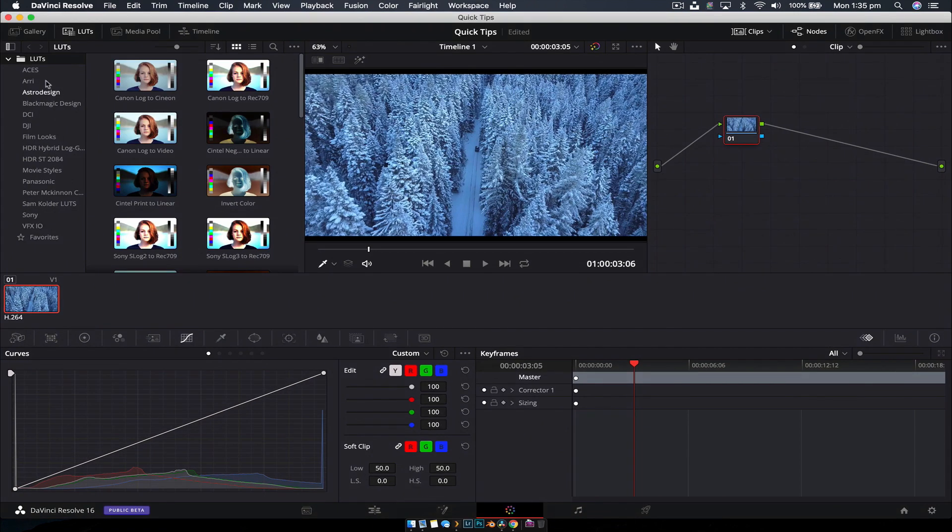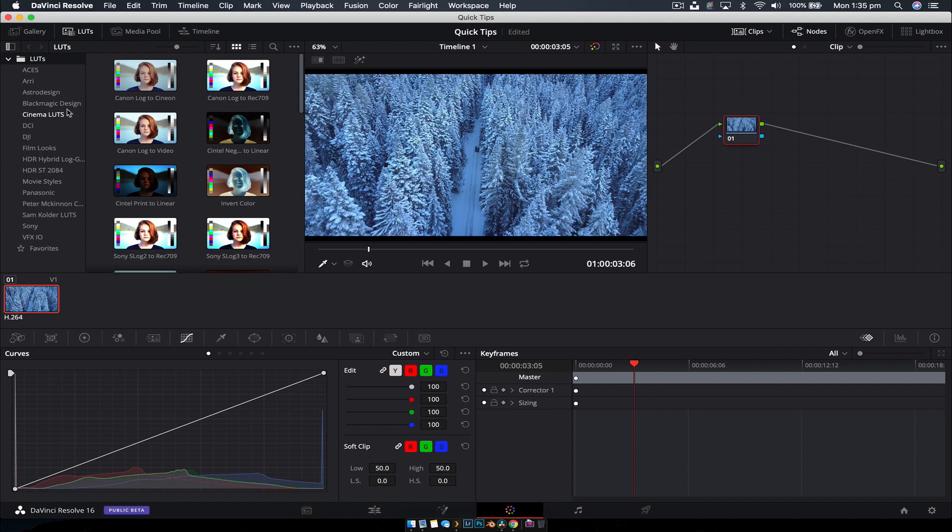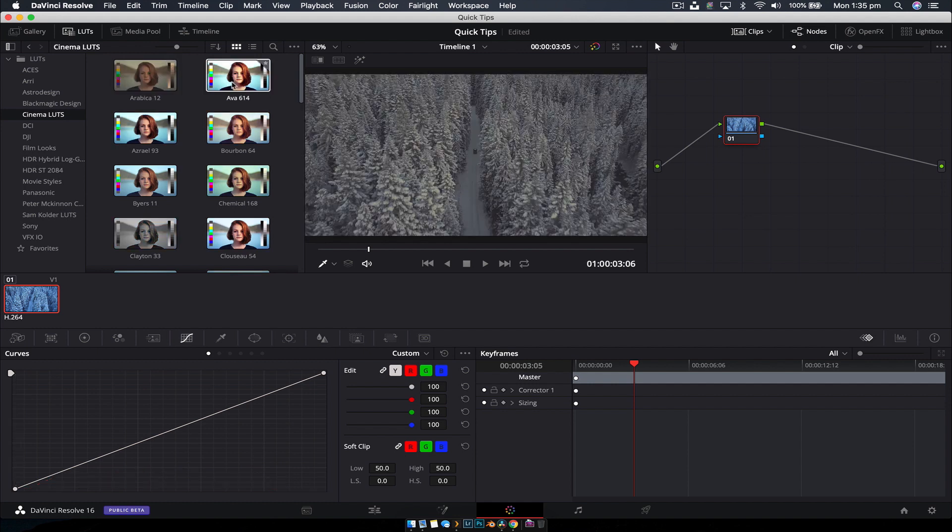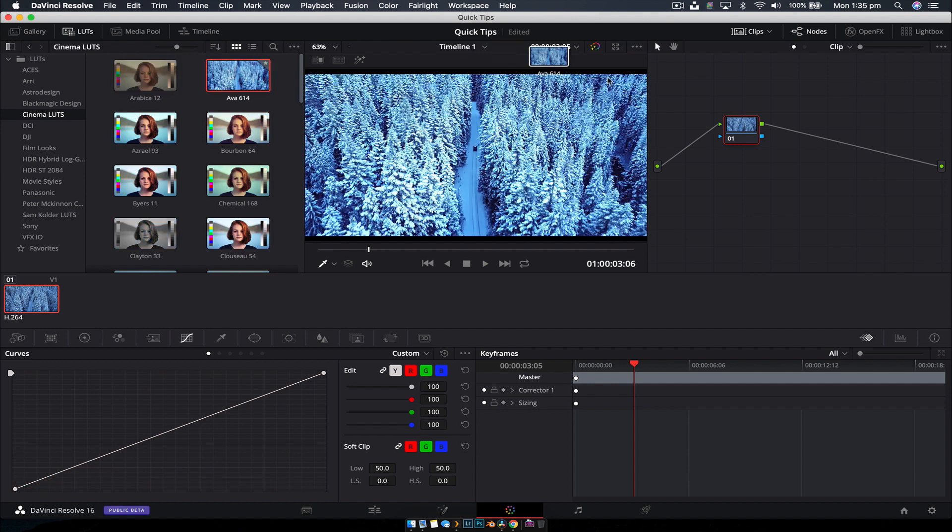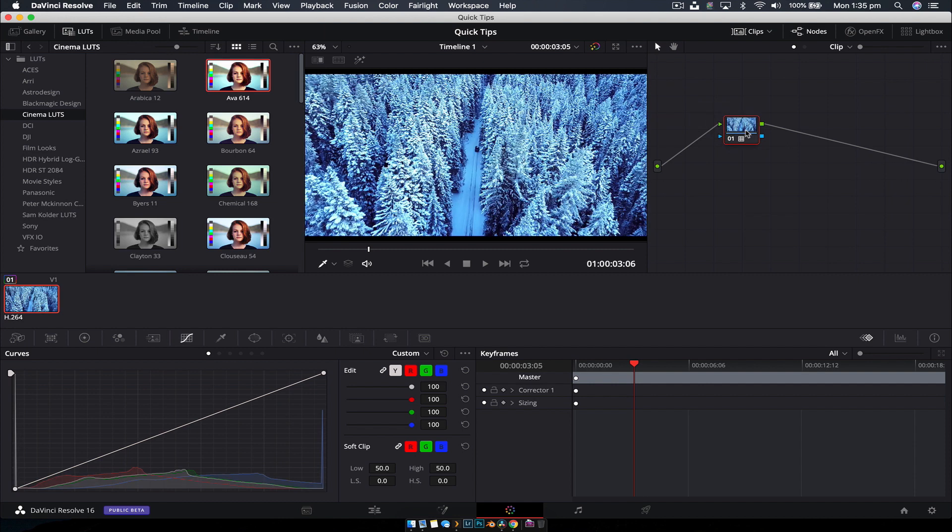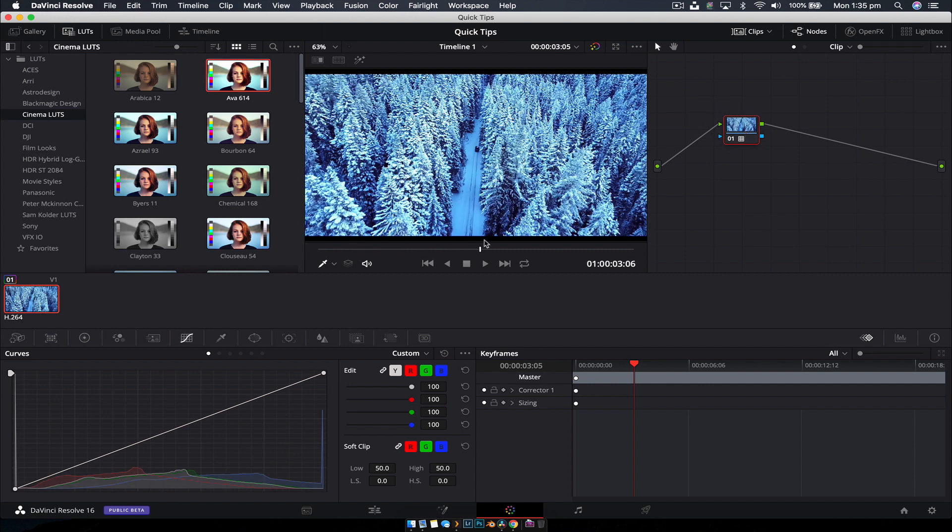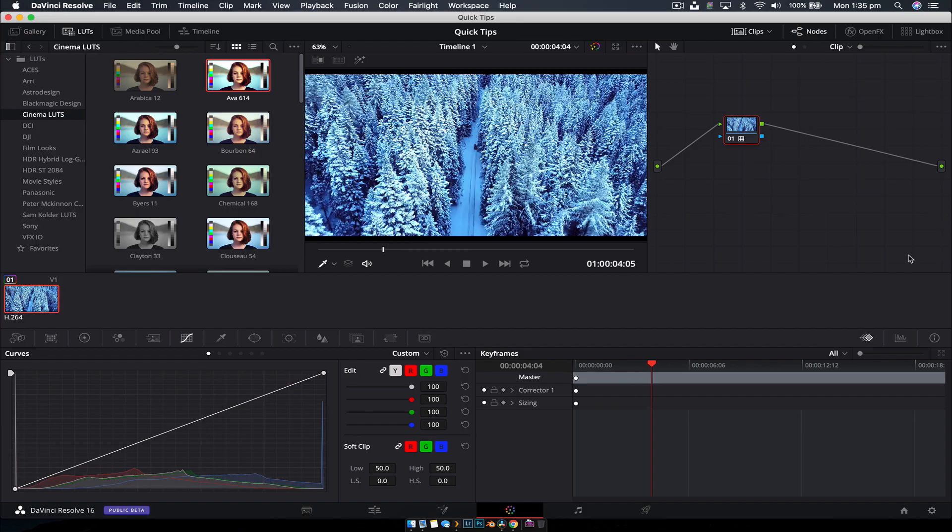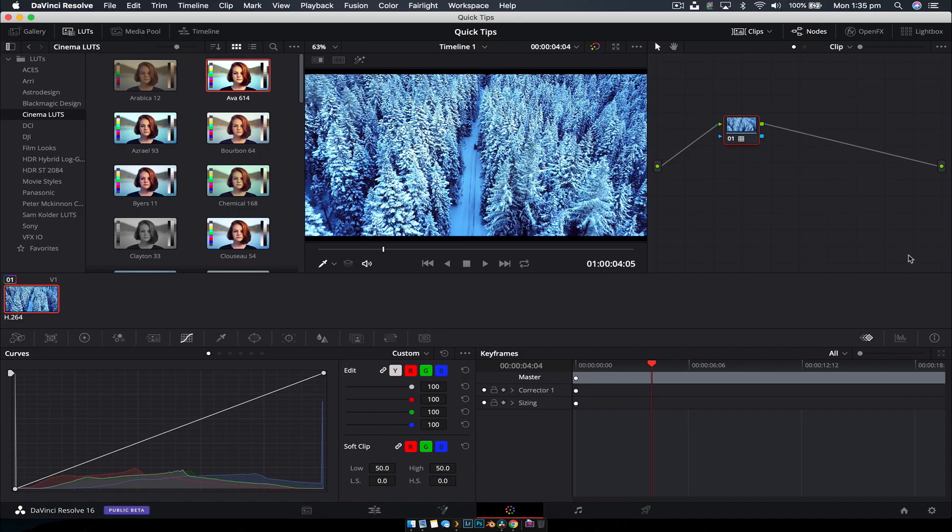Going back to DaVinci Resolve, you can see nothing has changed, but if we right click and go refresh, it'll take a little bit and now you can see Cinema LUTs has loaded. All you have to do is select a LUT and click and drag it onto the node, and there you go, we have our LUT applied to the footage. Nice and simple.